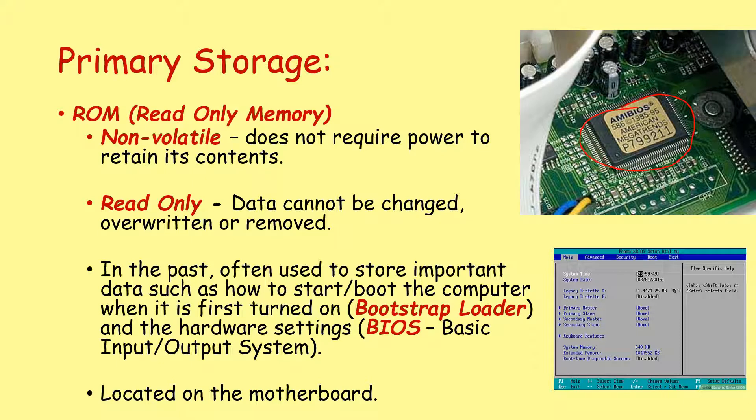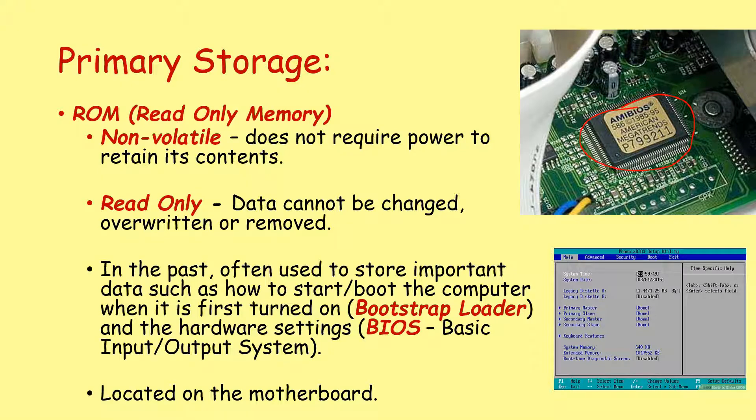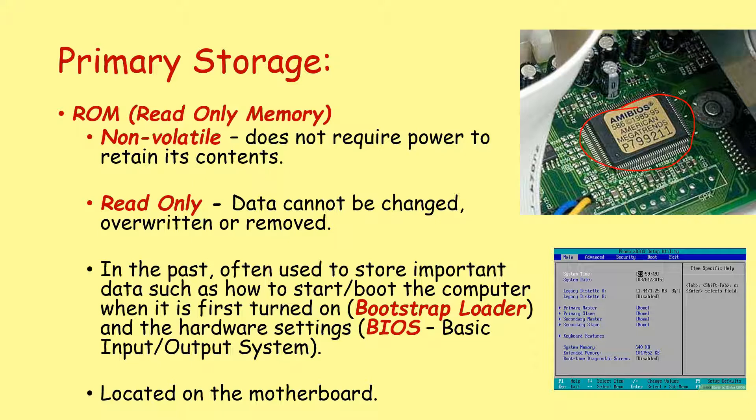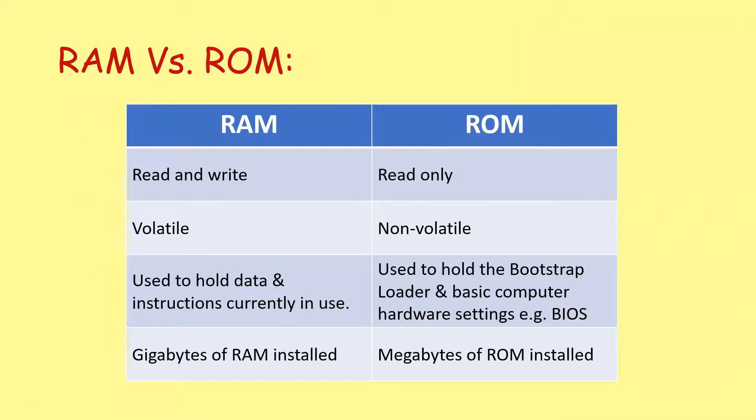However, please be aware, we don't use ROM chips like this nowadays on modern computer systems. On modern computer systems, we use flash memory chips to hold the bootstrap loader and the BIOS. And flash memory can actually be overwritten and changed. So you can update your BIOS from the manufacturer as new versions become available. However, in the exam situation, whenever you see a question about ROM, it is referring to the traditional type of ROM that is read-only.